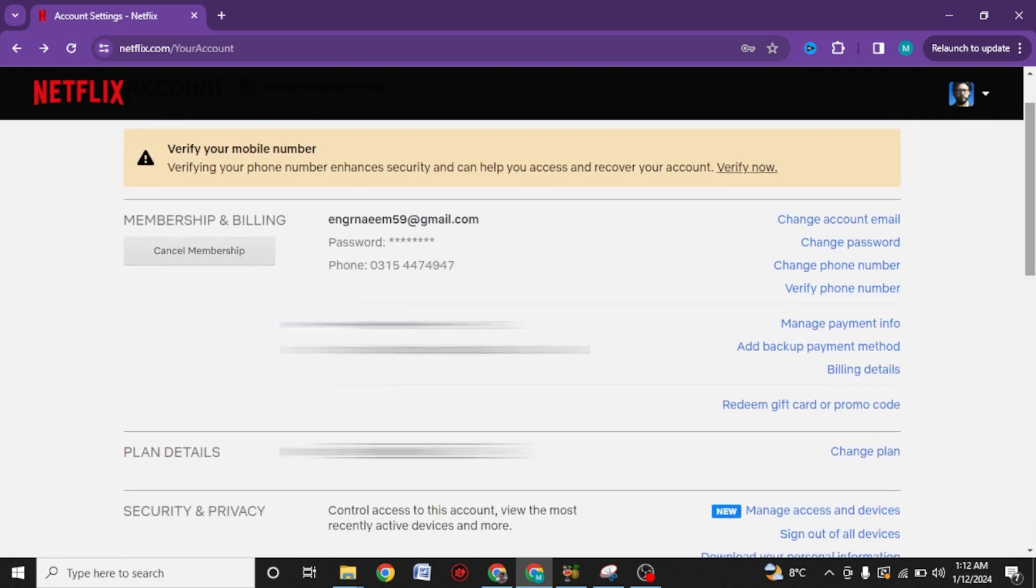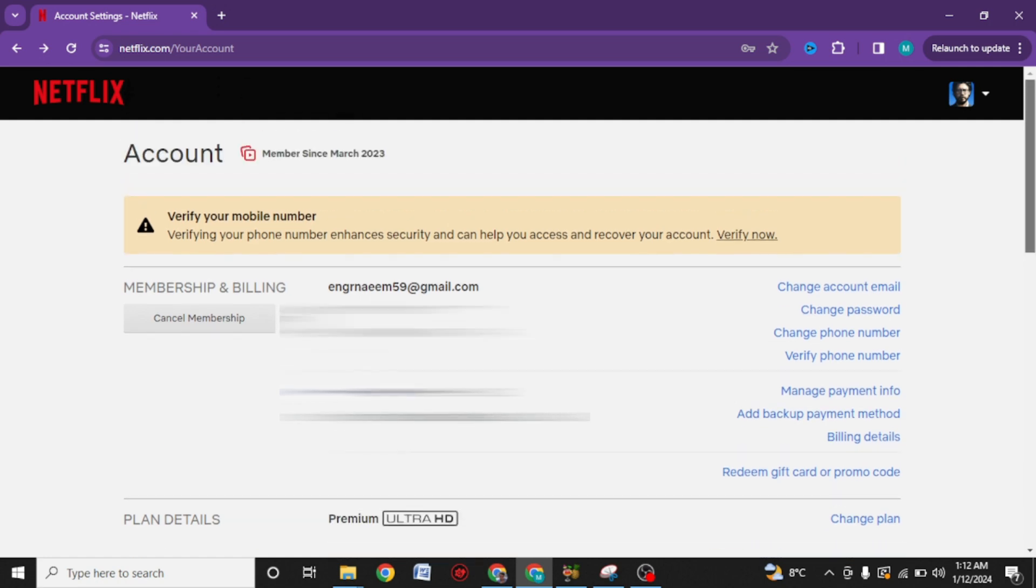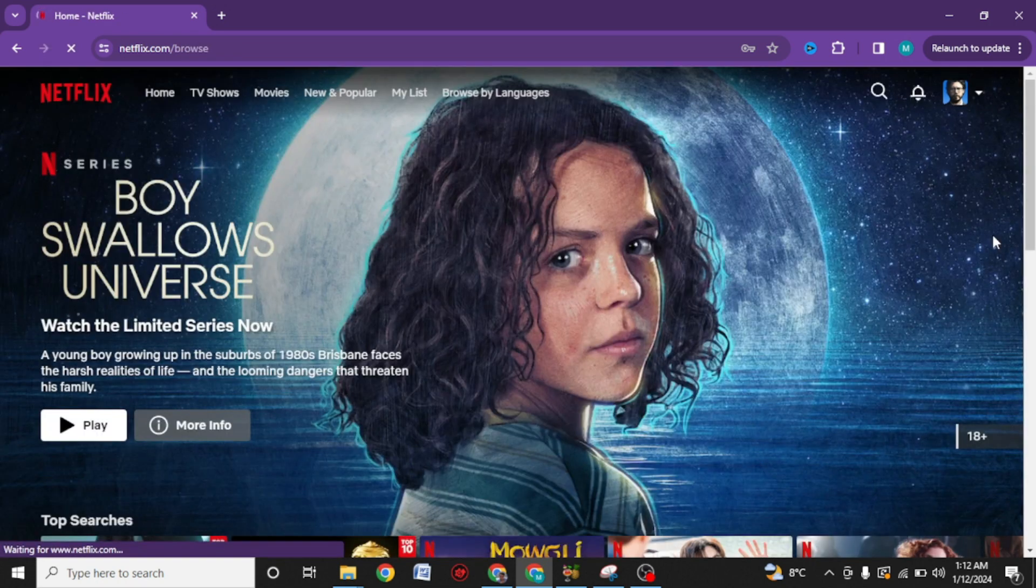That's all it takes to see your email and password on Netflix. Congratulations! You have learned how to find Netflix password when you are logged in.